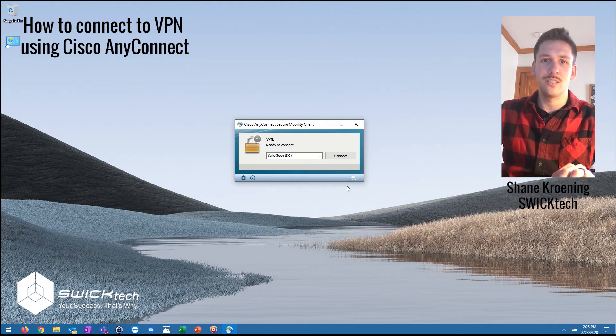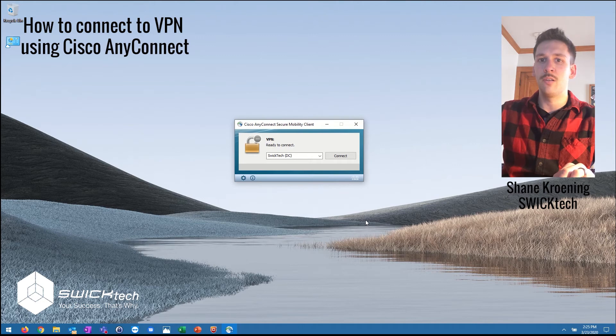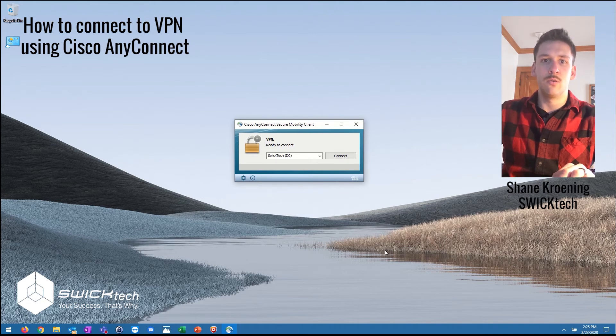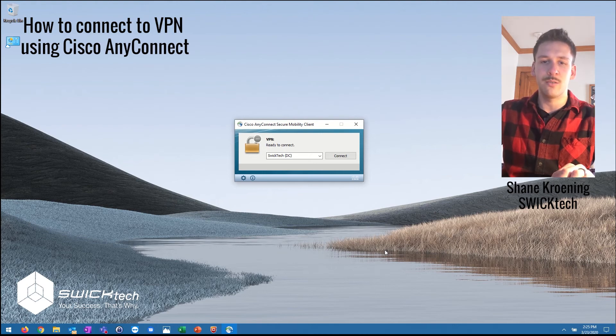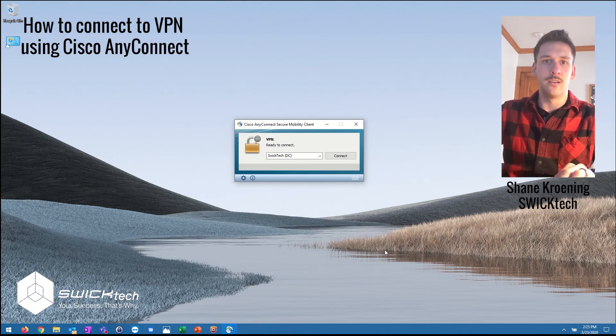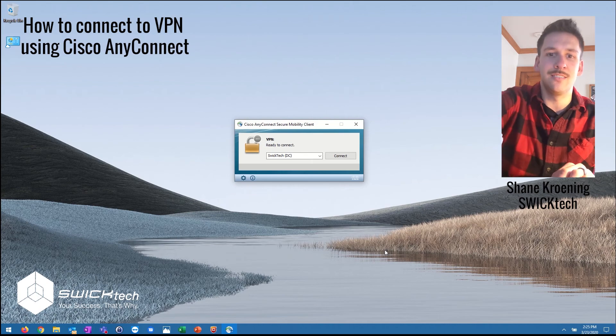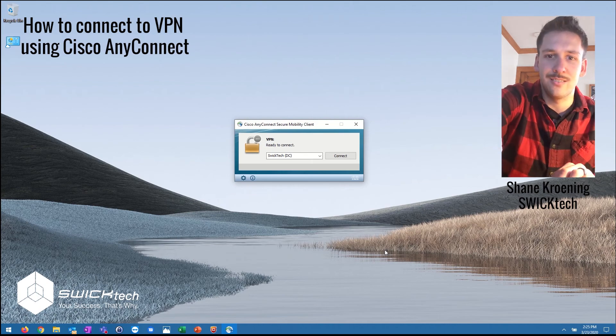If you guys have any other questions about your VPN connection, maybe the software you need or the information for connecting, you should contact your IT team or give us a call at SWC Tech. We're happy to help you out and figure out how you can get connected. Thanks!